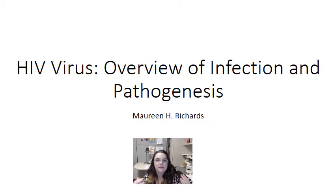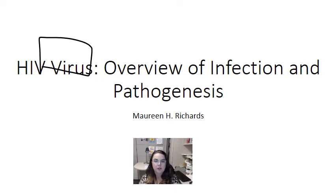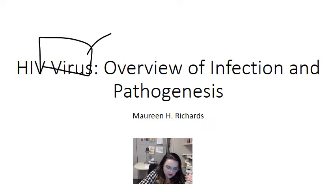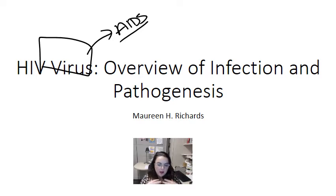Hi guys, this is the first of a series of videos I'm going to do on the human immunodeficiency virus. This is probably one of those viruses that really needs no introduction — no matter what walk of life you're in, you have at least heard of HIV and the clinical syndromes it causes, specifically AIDS. It is a huge epidemic, pandemic, and affects people of all ages, races, and sexual orientations worldwide.